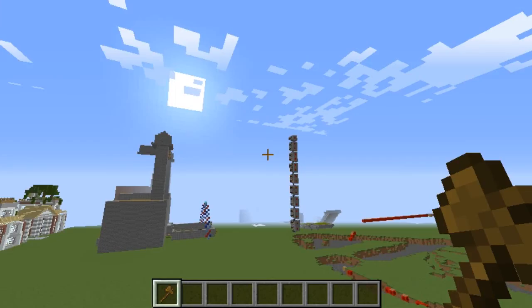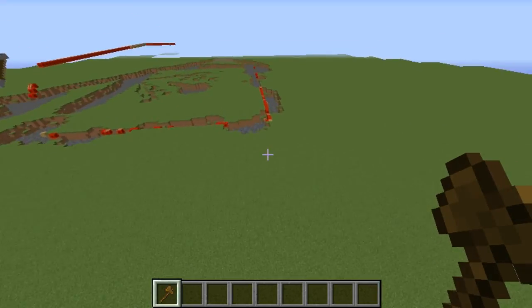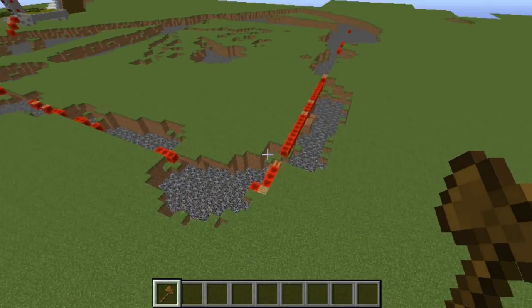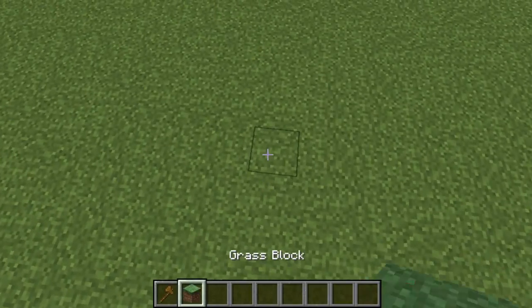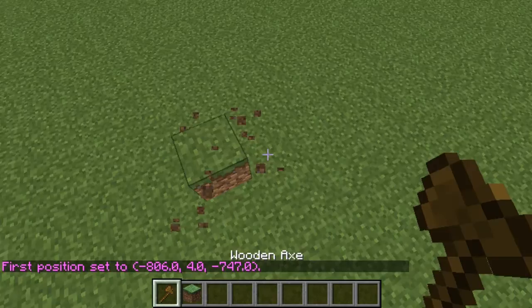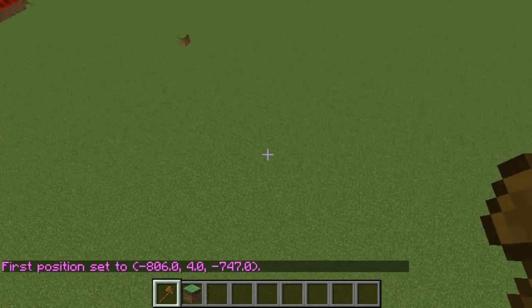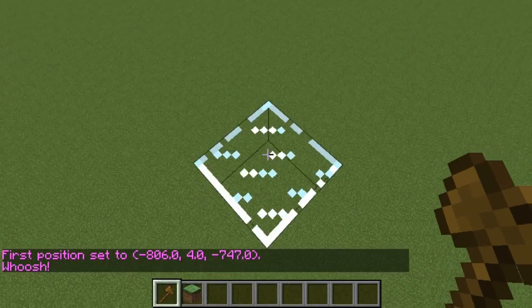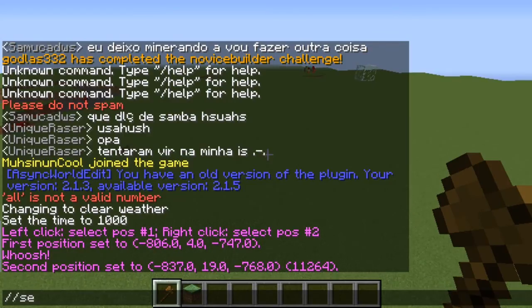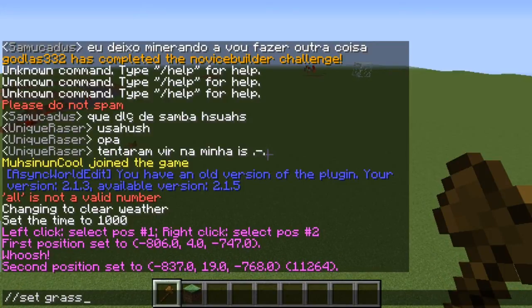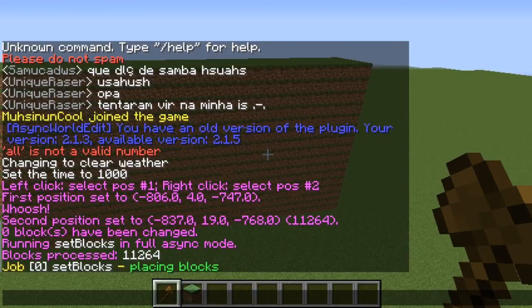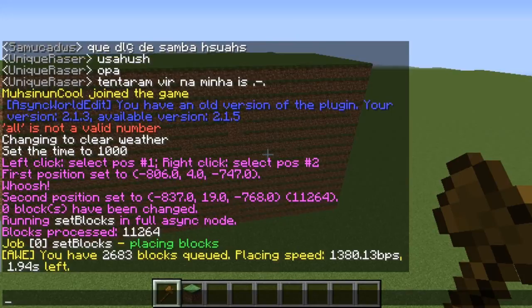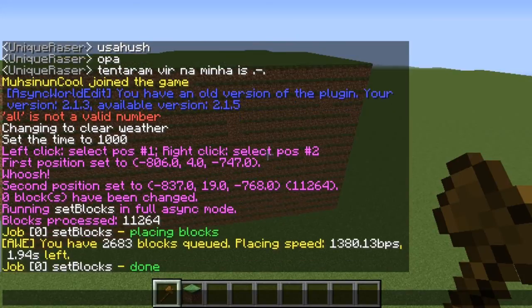So let's get on to it. What this plugin basically does is — let me give this scenario. So say you do set grass. You see, if you do this, you can see how it says 'running, set blocks in full, Async WorldEdit blocks process, 11,264, job zero.'